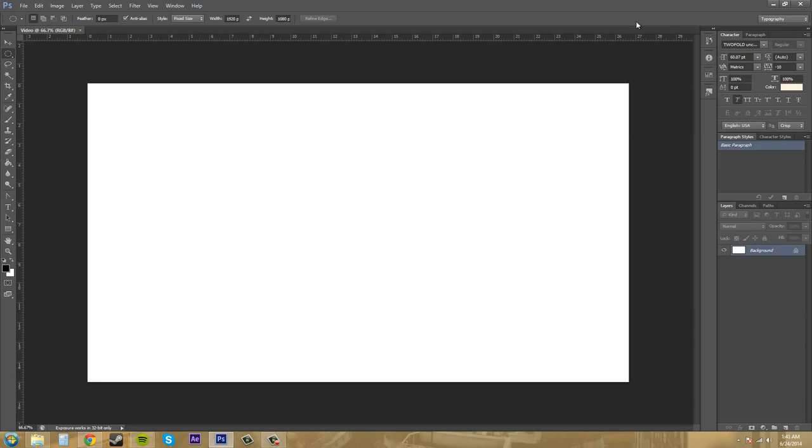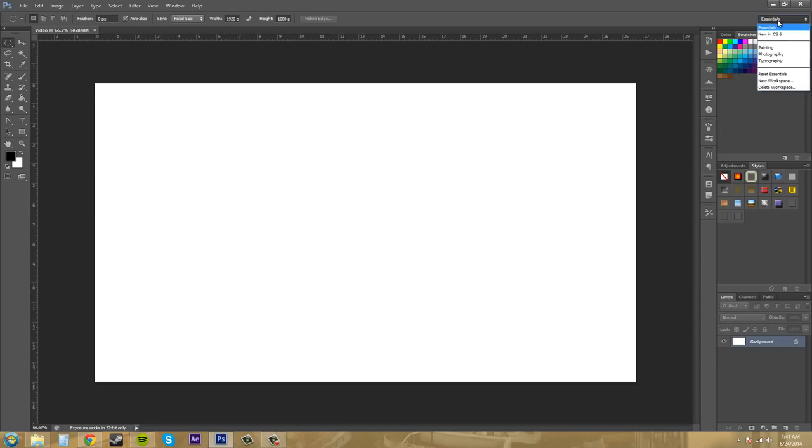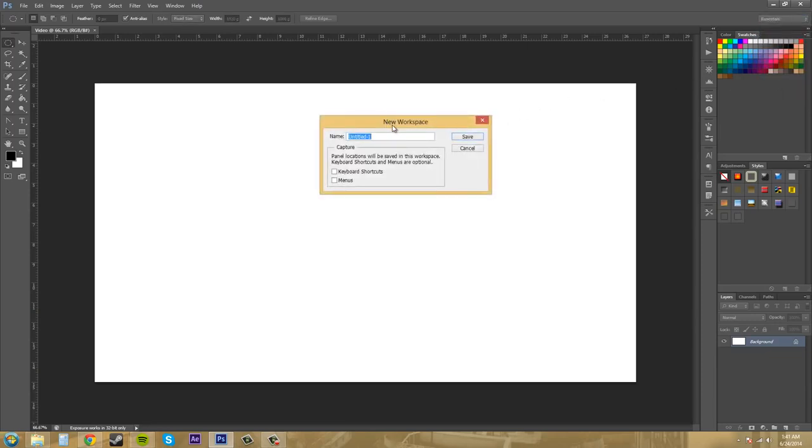So let's create our own workspace where we have whatever we want. So I'm going to switch back to essentials real quick just so we can see the different types of things that we might want. And click on this again and go to new workspace. And we're going to name this whatever you want it and I'll name my buddy's workspace.